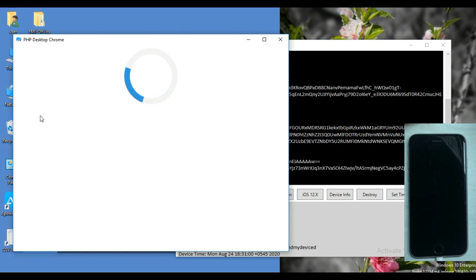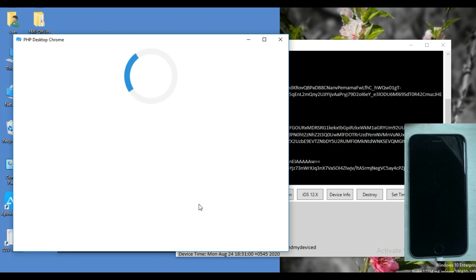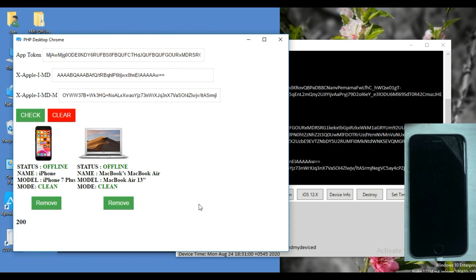Here you can see two iPhones and one Mac bound with that Apple ID. Select the device which you want to remove. In my case, it is an iPhone 6s. Here you can see 200, which means the job is finished.